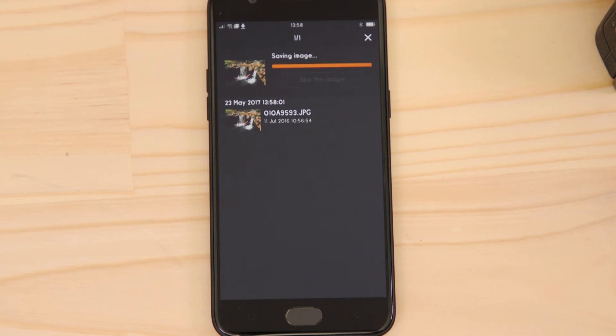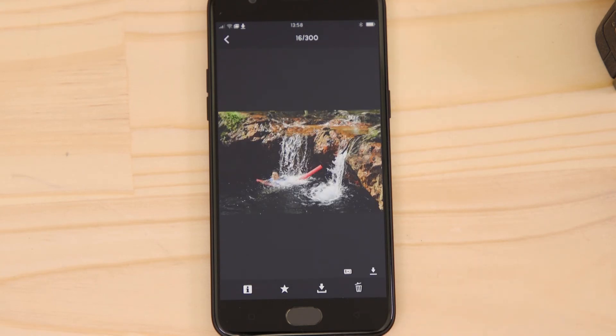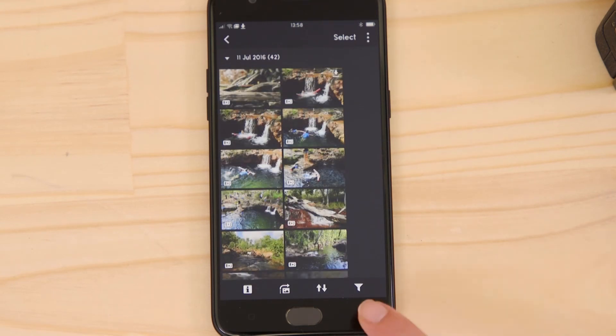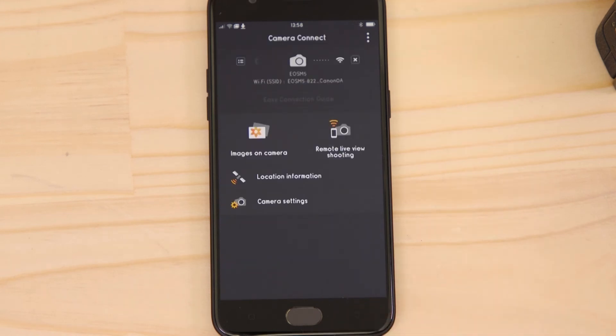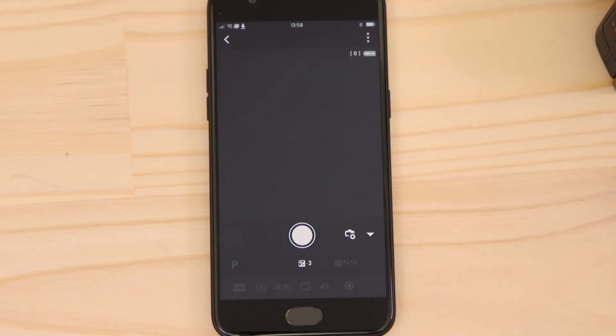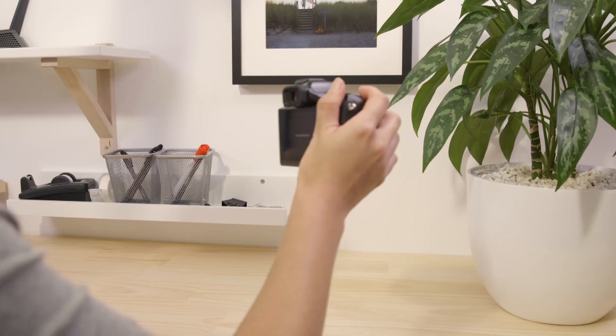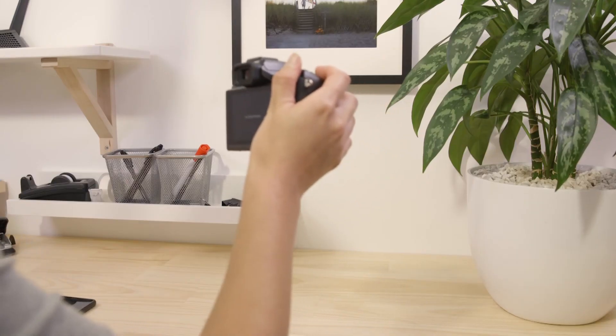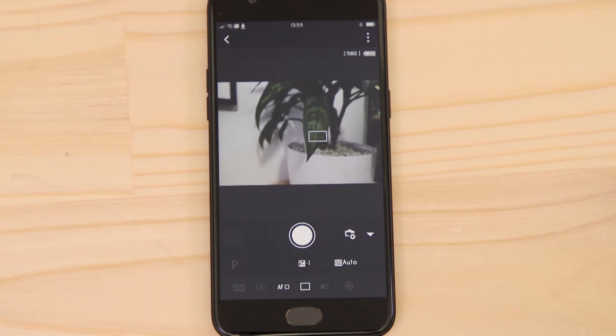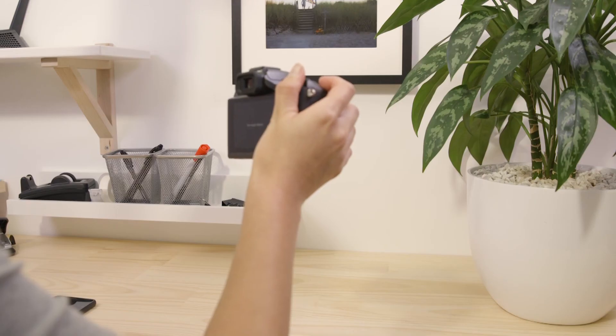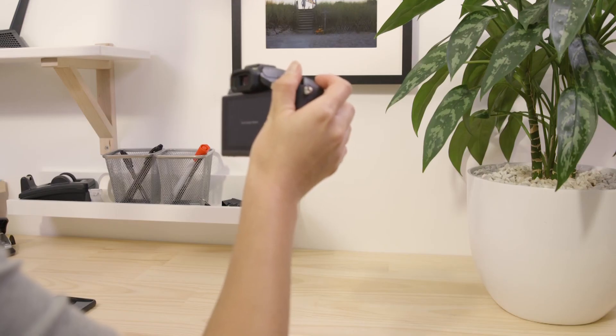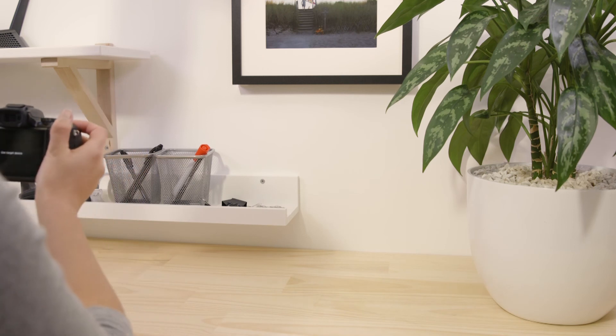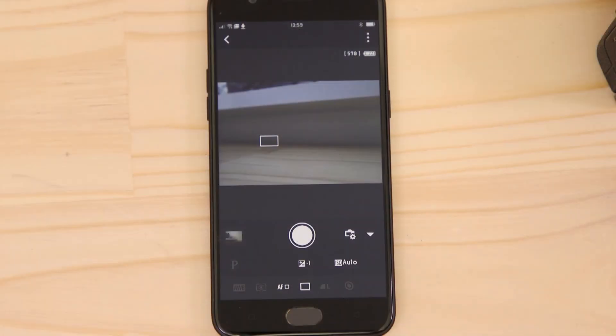You can also use Canon Camera Connect to remotely capture images using the Remote Live View function. Go back to the main menu of the app. Hit the Remote Live View Shooting button. This switches the camera to Live View and displays a real-time image of what the camera is seeing. Point the camera at a subject. Using the app, you can focus on an object in the frame and take a picture by tapping the on-screen Shutter Release button. The captured picture saves onto the memory card in the camera just like any other picture.